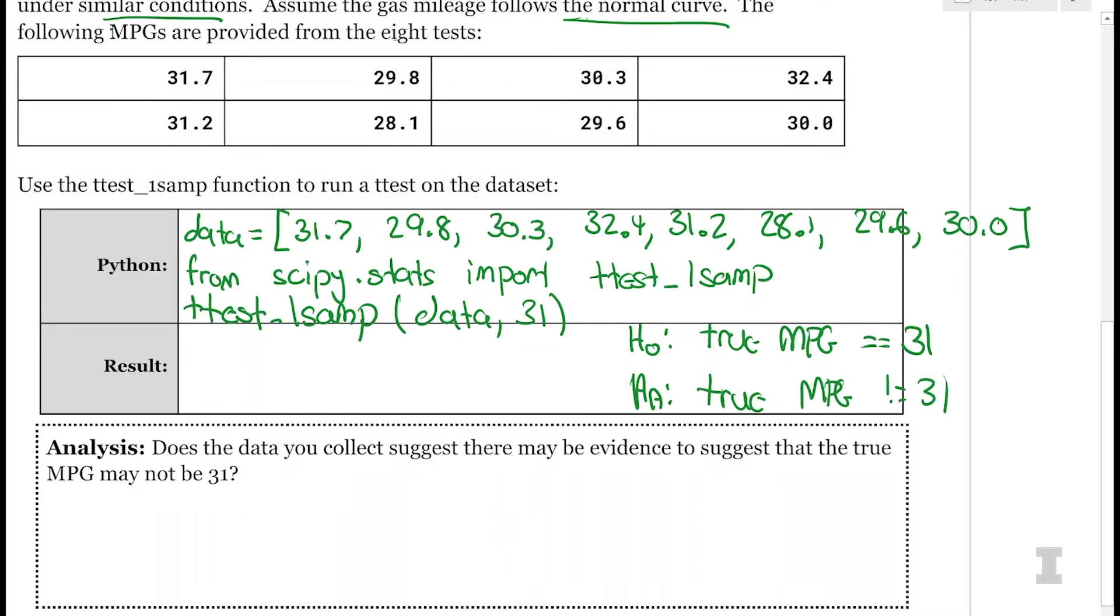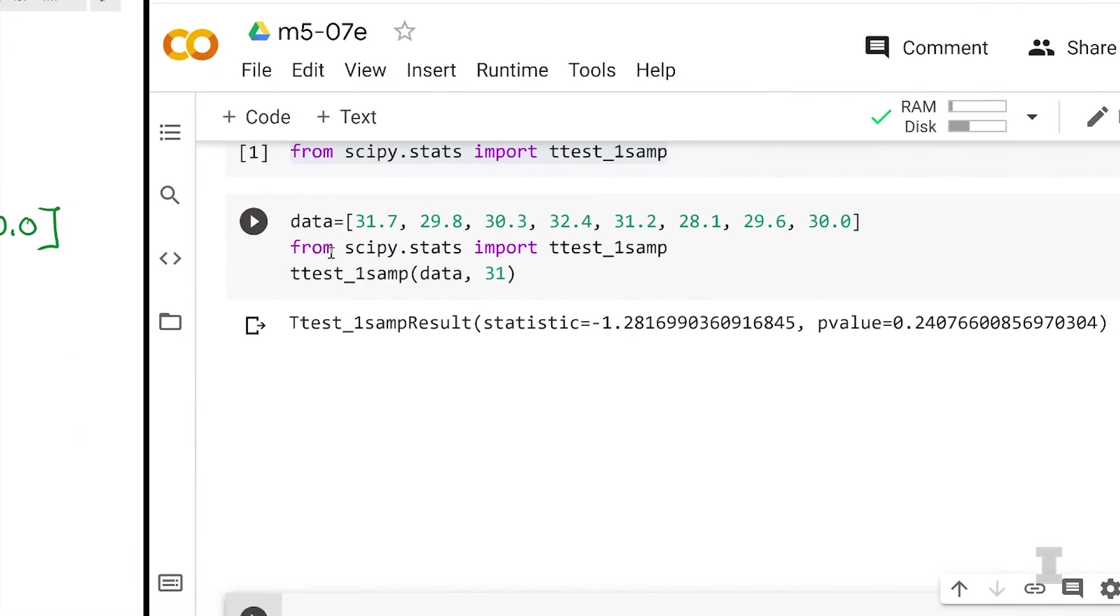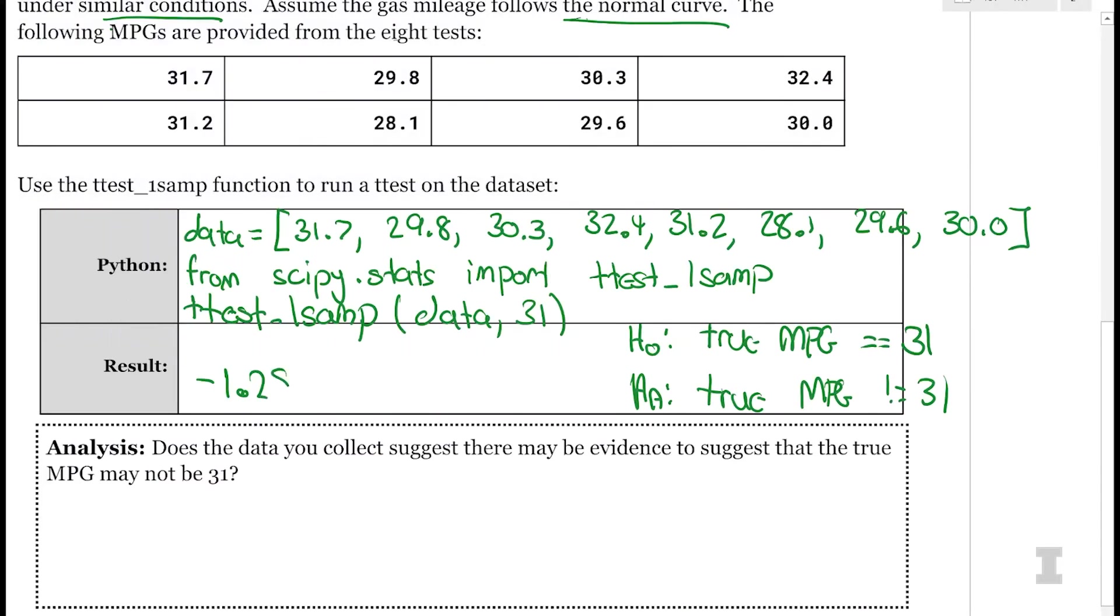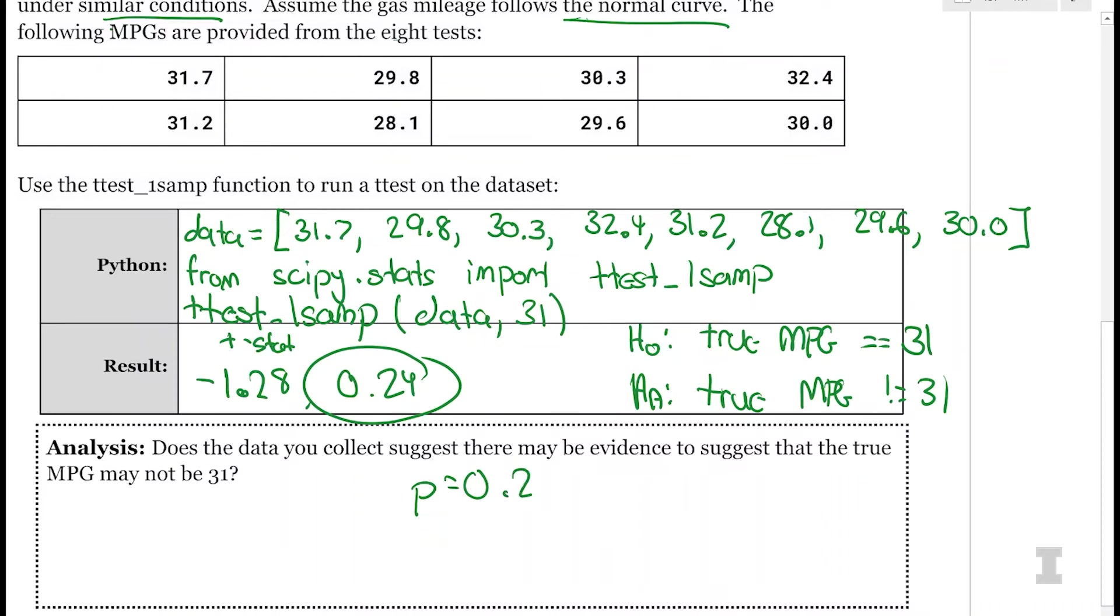So Carly, why don't we go ahead and run ttest underscore one sample and see what we get? Let's see. And we got ttest one sample result. Our statistic is negative 1.28, so I'm assuming that's our t-statistic. Yep. And then our p-value, oh, this is nice and labeled, is 0.24. So we have a p-value of 0.24.